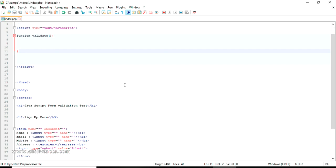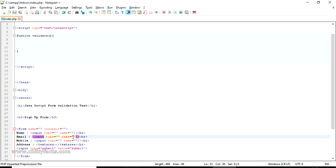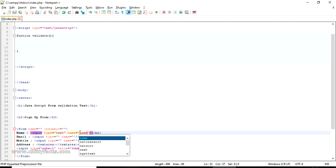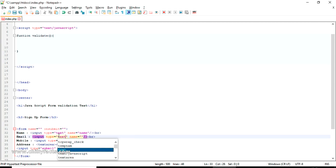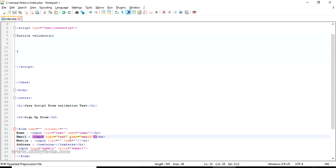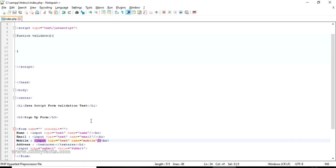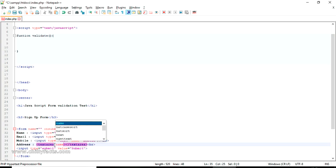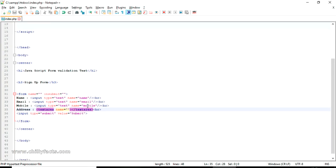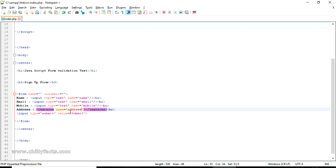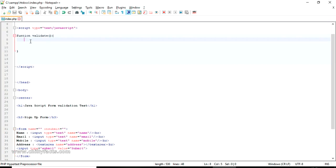In order to receive every field value from the form, you have to give a name attribute to each input. The name attribute is what identifies the field when it's submitted. For the name field, type is text and name is 'name'. Email is also type text and name is 'email'. Mobile number is type text and name is 'mobile'. Address has name equal to 'address'. Once the form is submitted, we can read each field by this name.